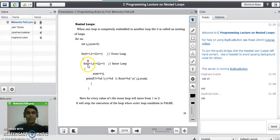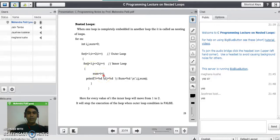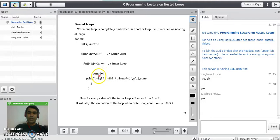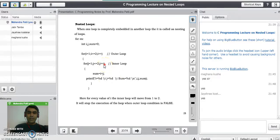When i is one and j is one, both conditions are true, so the compiler executes the two lines: sum = i + j, which becomes 1 + 1 = 2, and printf prints i=1, j=1, sum=2. Then j increments to two, the condition is still true, sum = 1 + 2 = 3, and printf prints i=1, j=2, sum=3.